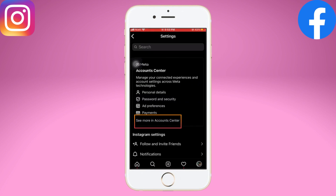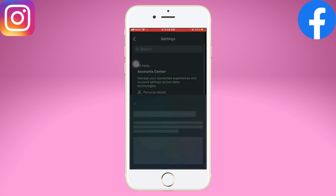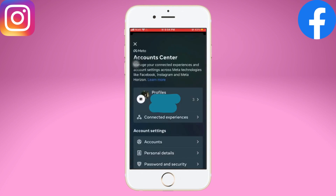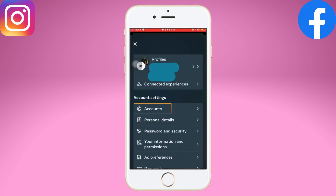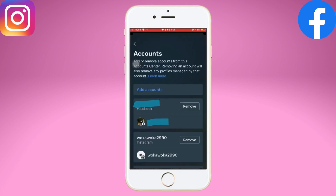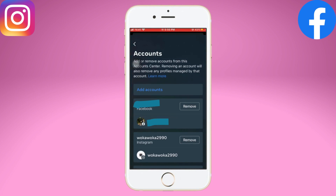tap on 'See More' under the Account Center. Now click on 'Accounts' under the Account Settings. Here you'll find the Facebook account that has been linked to your Instagram. Now you can tap on the Remove option next to it.